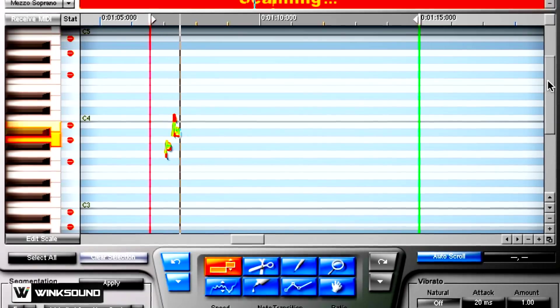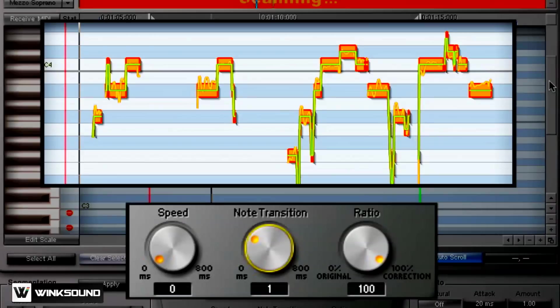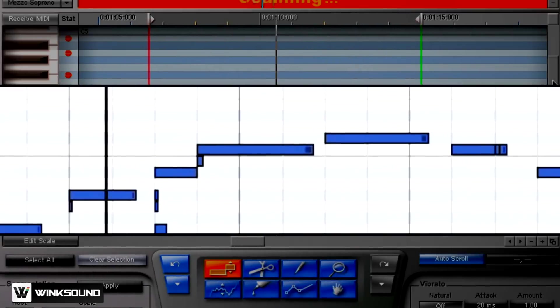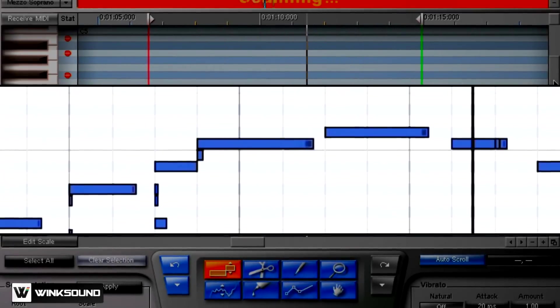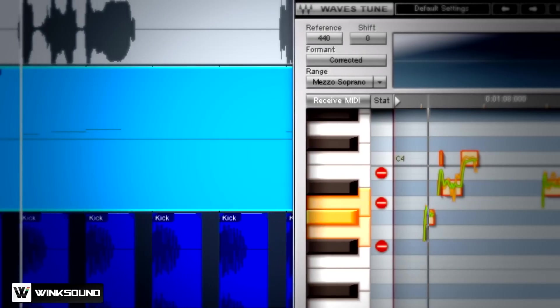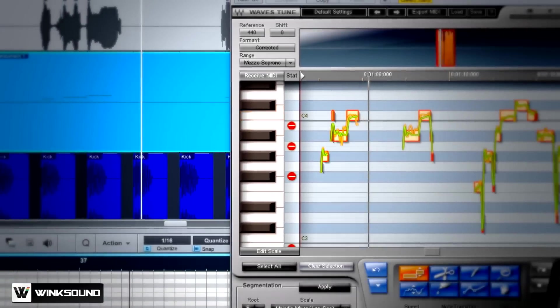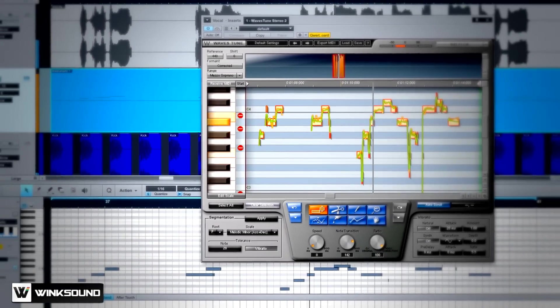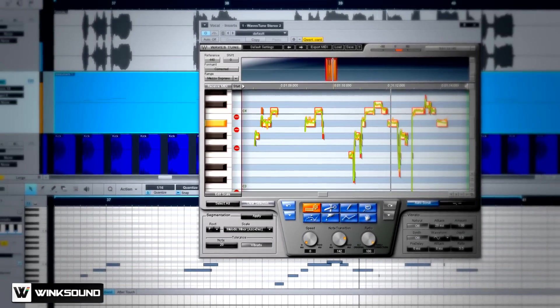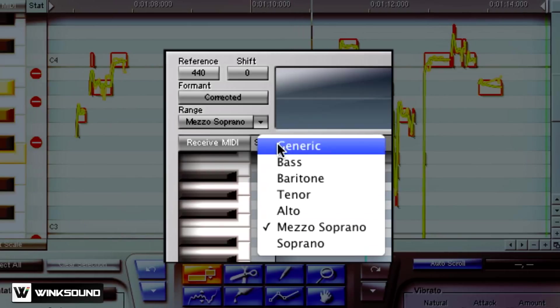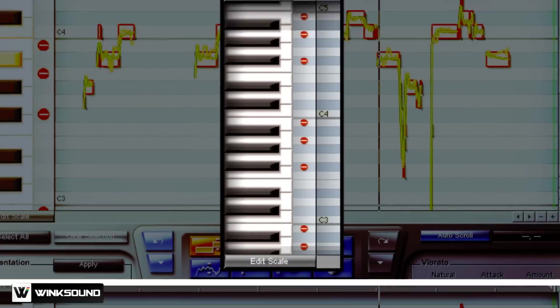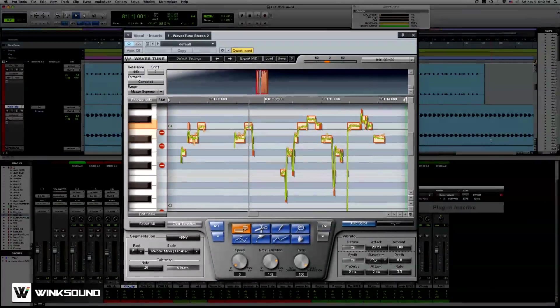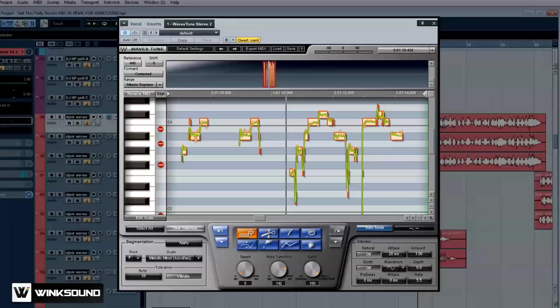By using Waves Tune to correct this vocal's pitch and exporting the result as a MIDI sequence, I was able to quickly produce synth lines that organically complemented the vocal and added further dimension to my production. Waves Tune gives you the ability to take full control of your sounds, no matter what software you use to record.